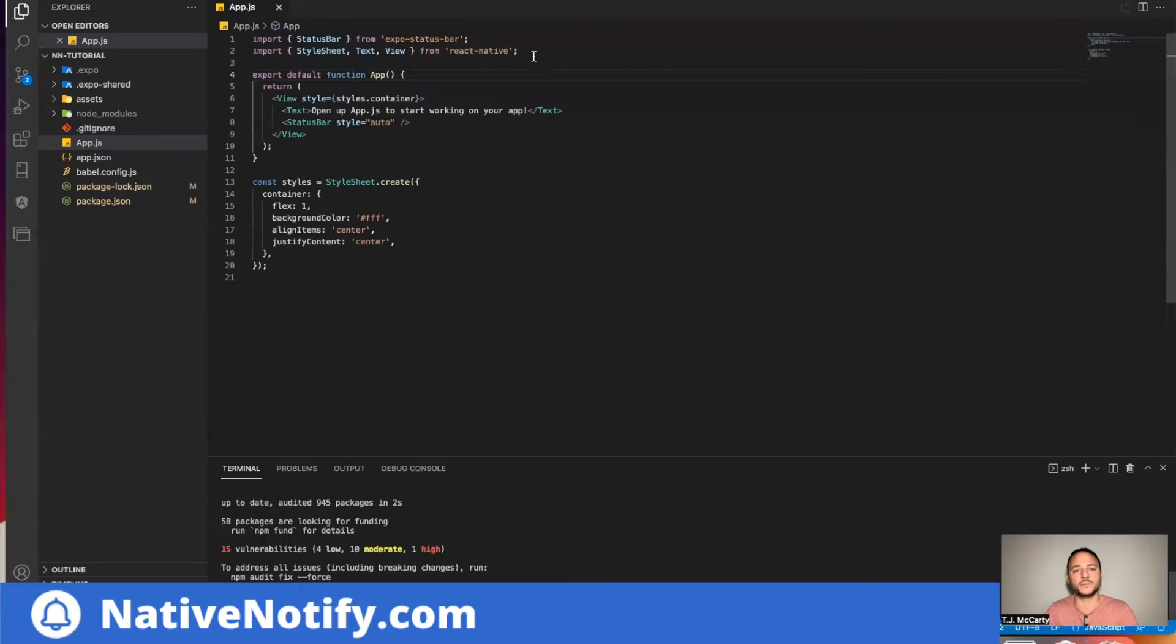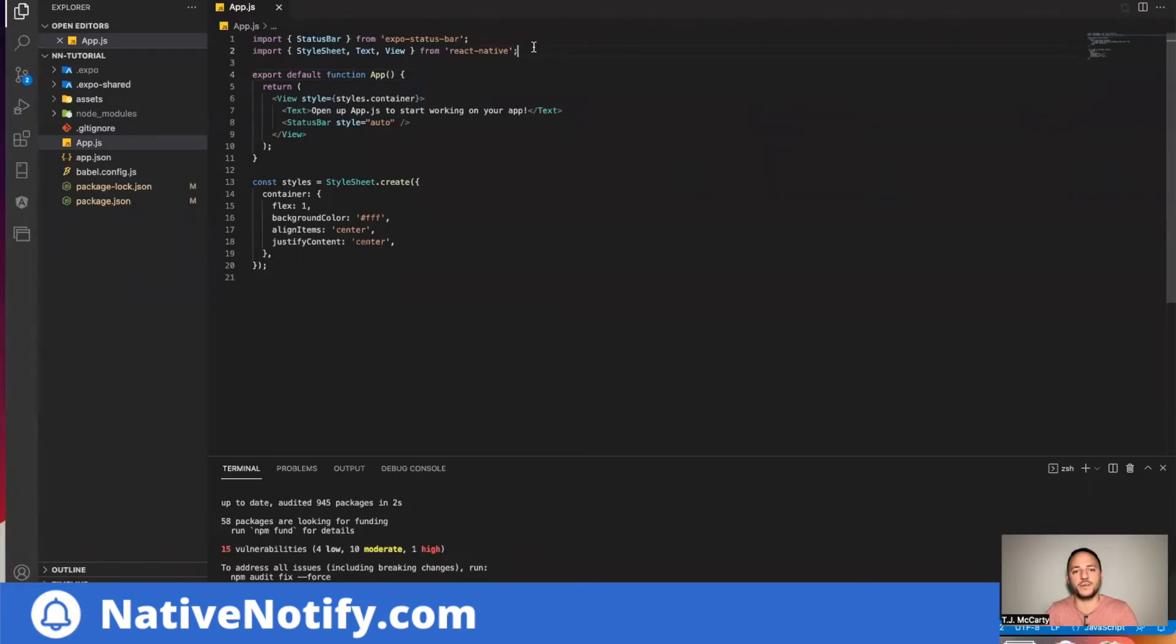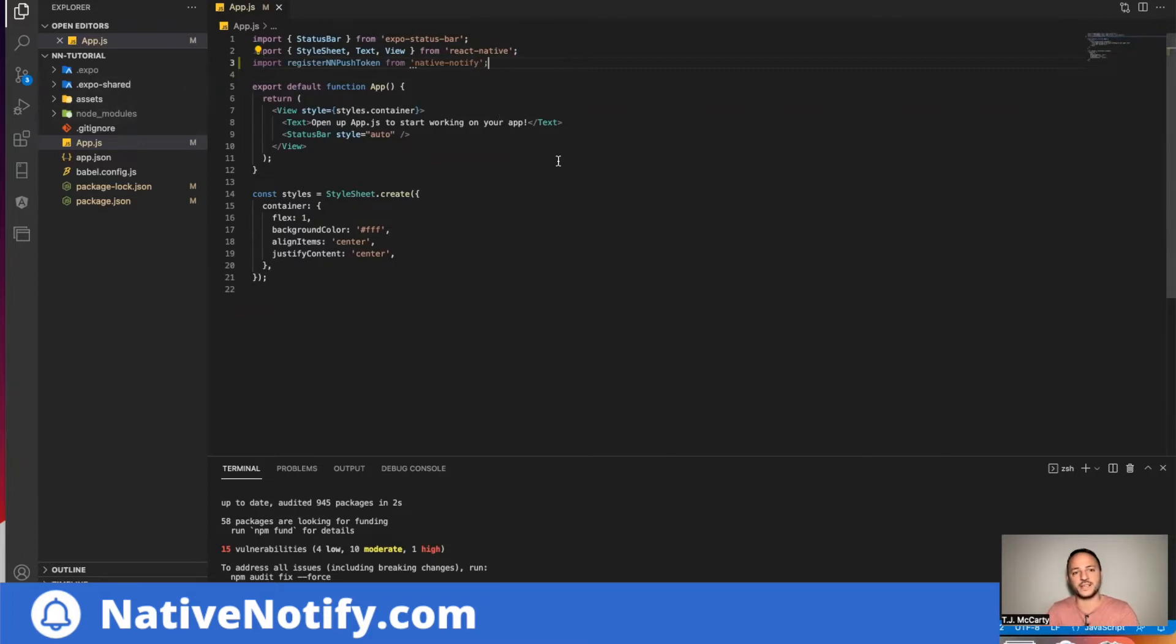So I'm going to come up here. This is my app.js file. I already have it open. I'm going to paste that right there.